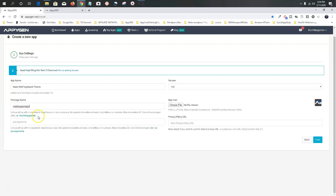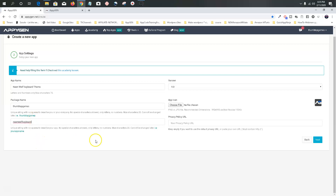If you can't use a package name, it'll let you know when you click it. No spaces or special characters in the package name. Your app name can't be longer than 20 characters, so we're going to go with 'Neon Wolf Keyboard' — simple, straight to the point. This is going to be version 1.0.